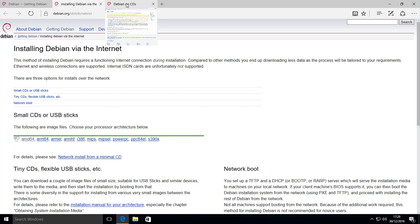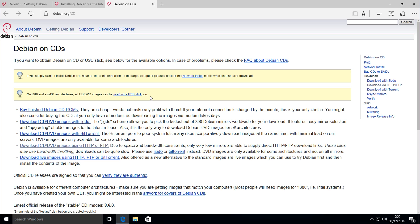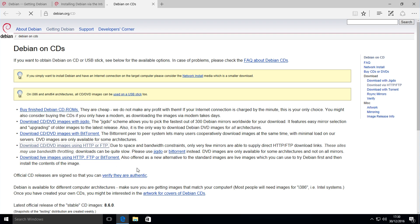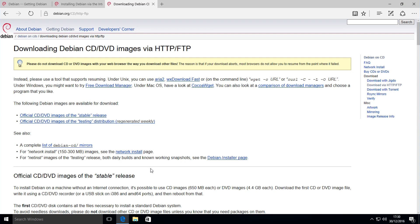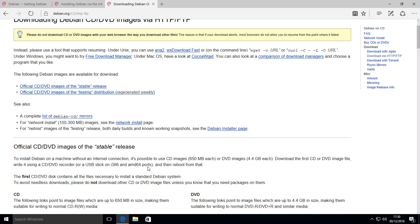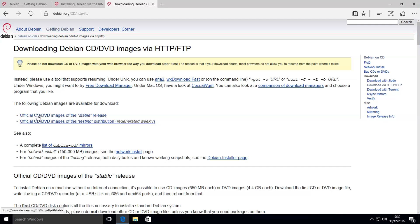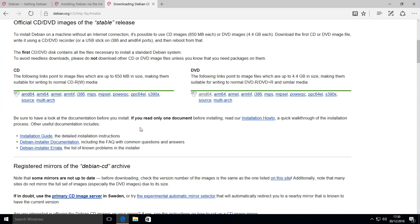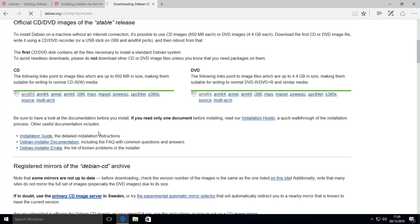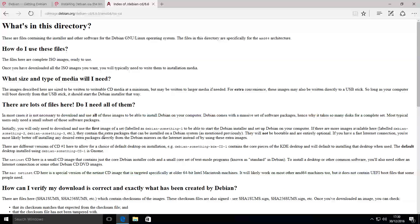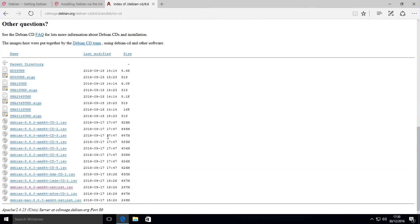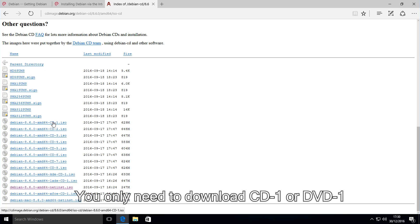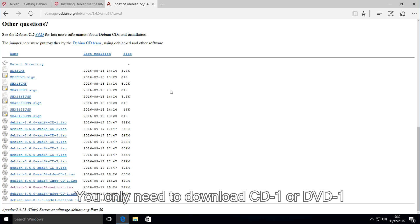However, if you're downloading a CD or DVD image it's a little bit more complicated. You want to click on download CD images from HTTP or FTP, then go to the stable release. Then down here same story, you want to click on the architecture you want to use. For example, AMD64 CD image. For CD images you want to download the CD1.iso and for DVD images you want to download the DVD1.iso and then you'll be done.